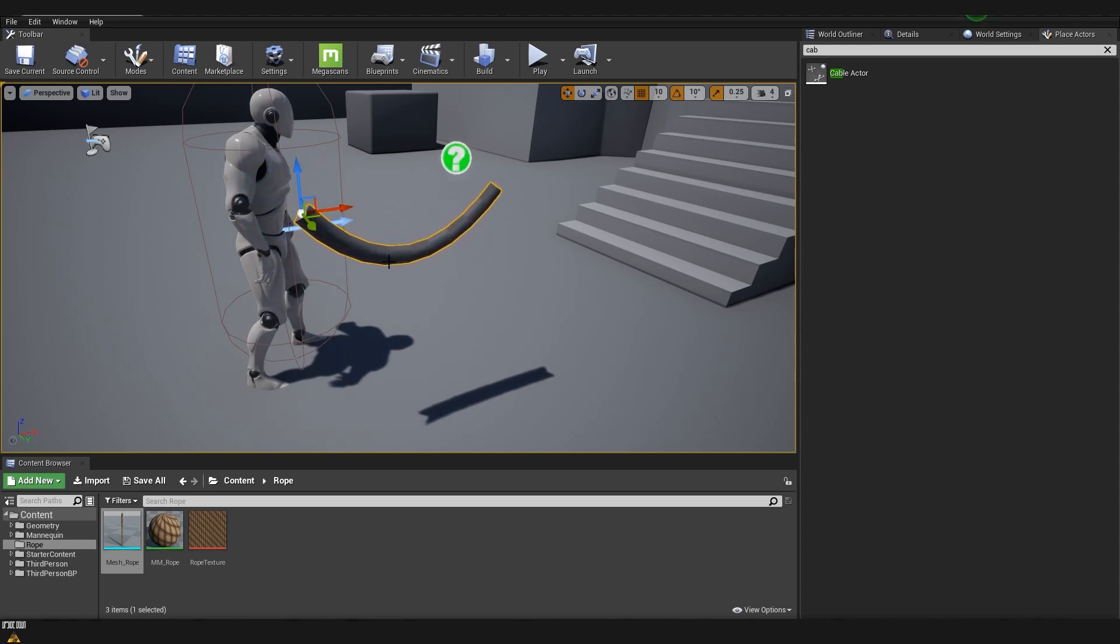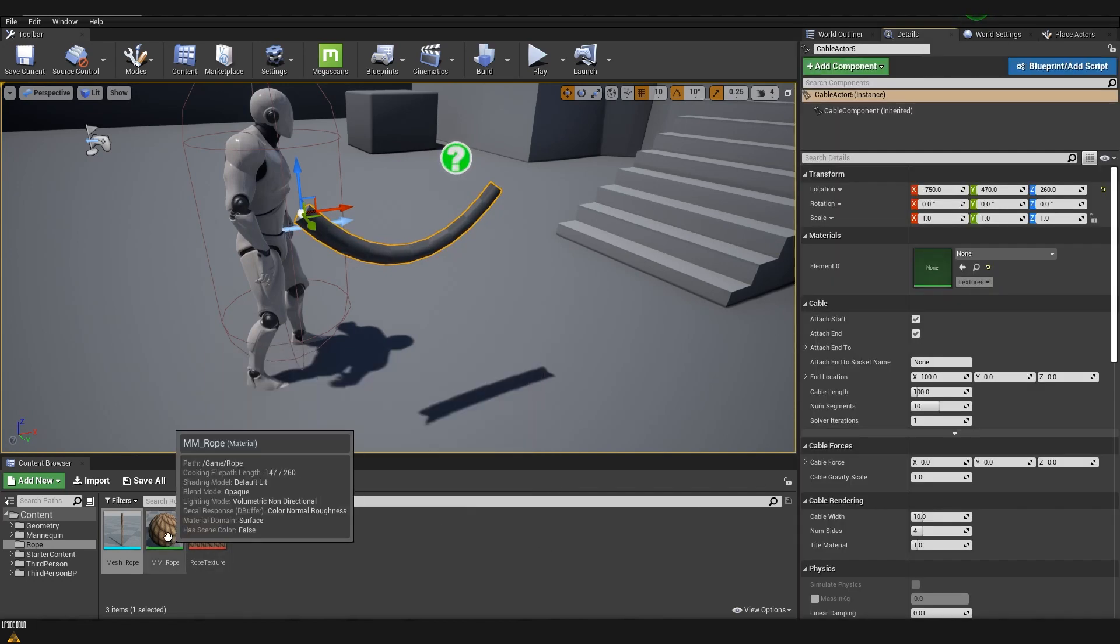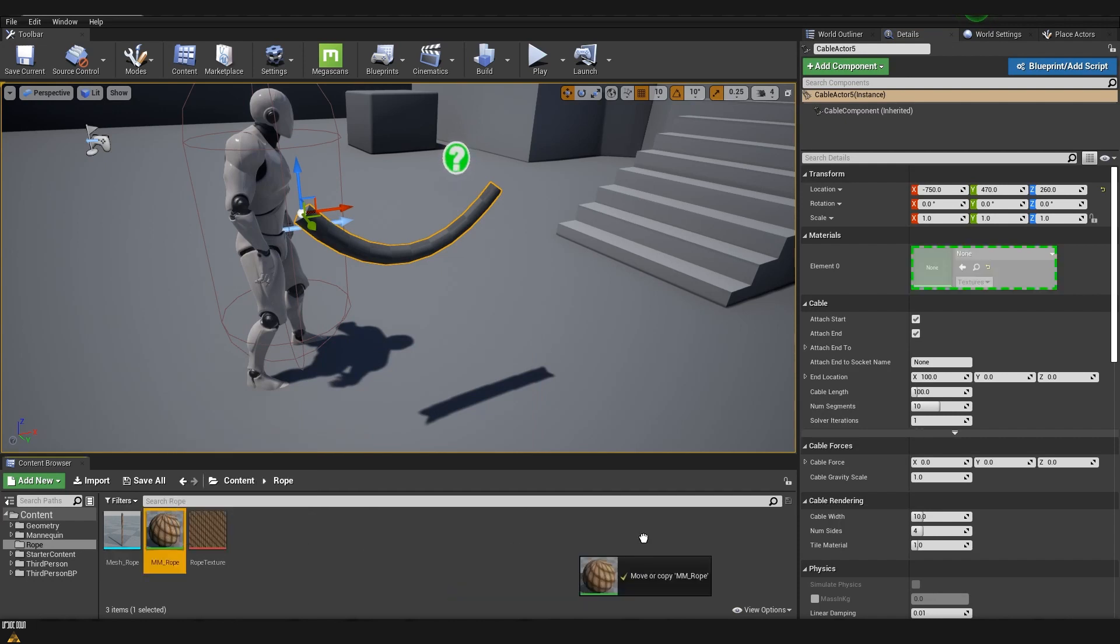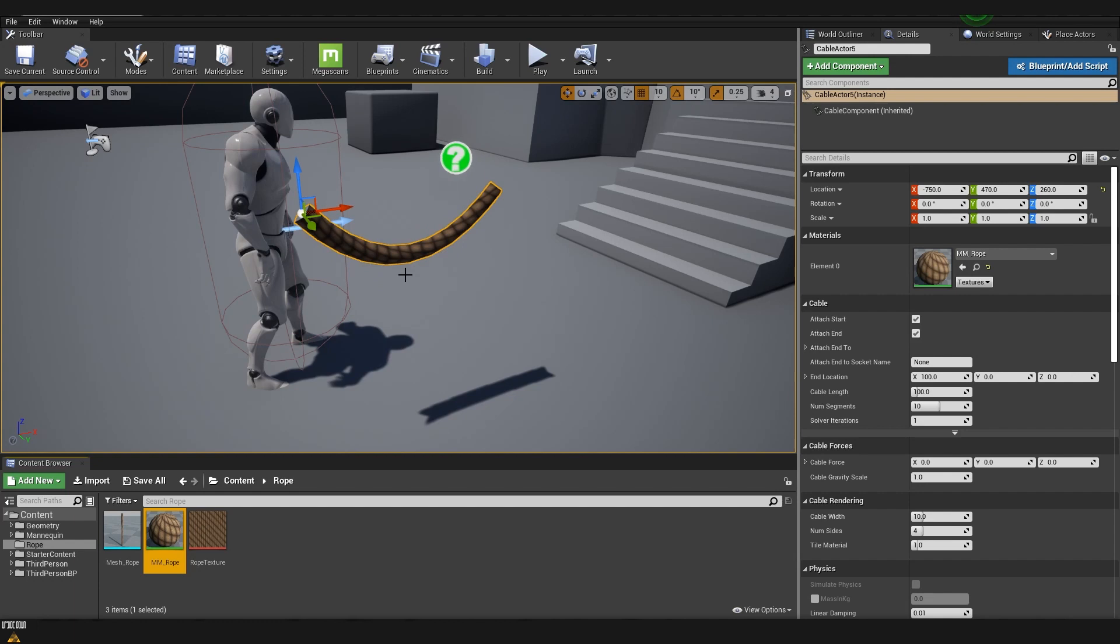The only part that we need to do is actually to assign our texture. We can go to details and after that we can choose our material that we've created for our rope and put it into the elements. Now you can see that we have exactly the same rope but we already have enabled physics.